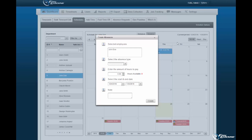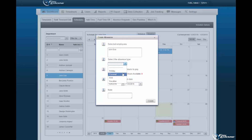Selected employees' names will be displayed within the pop-up wizard. You must select the absence type to be assigned. Upon selection, hours available associated to the employee profile will be displayed. You must then enter the amount of hours to pay.